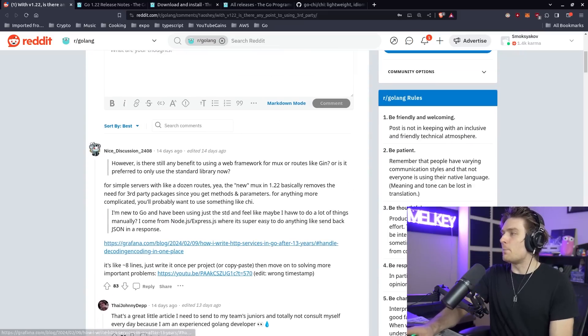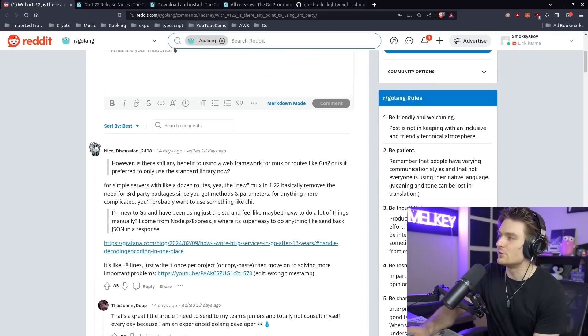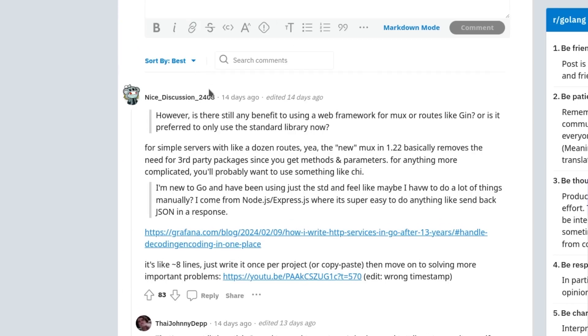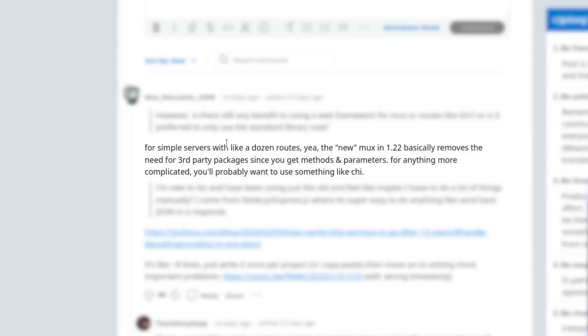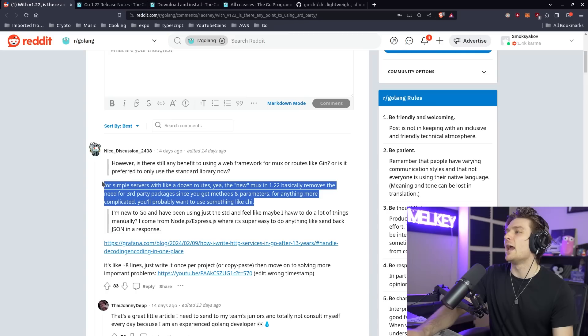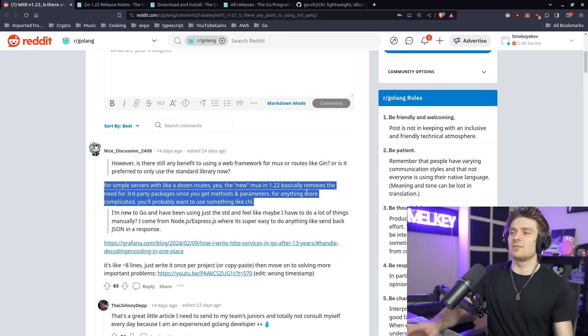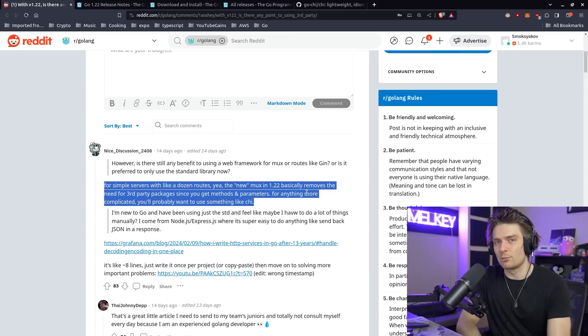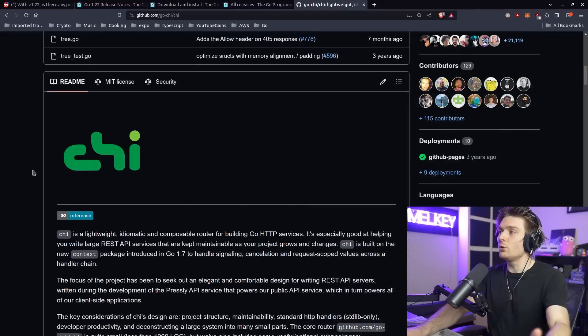I think the best answer to this comes from this user which says, for simple servers with like a dozen routes, yeah, the new mux in 1.22 basically removes the need for third-party packages since you get methods and parameters. For anything more complicated, you probably want to use something like Chi. And that is kind of the summary, the best way to summarize everything we did here.